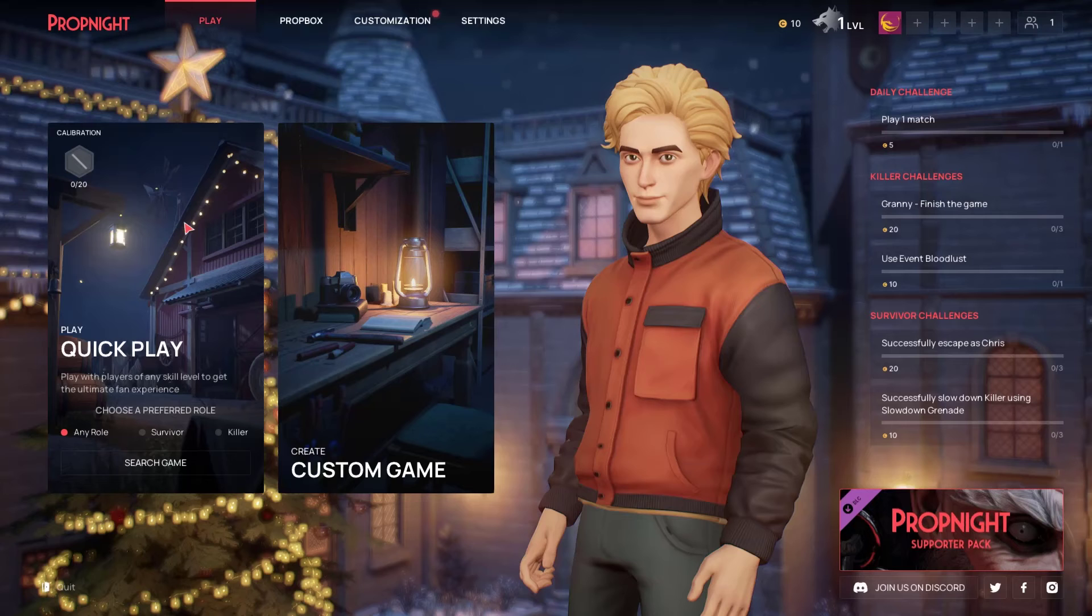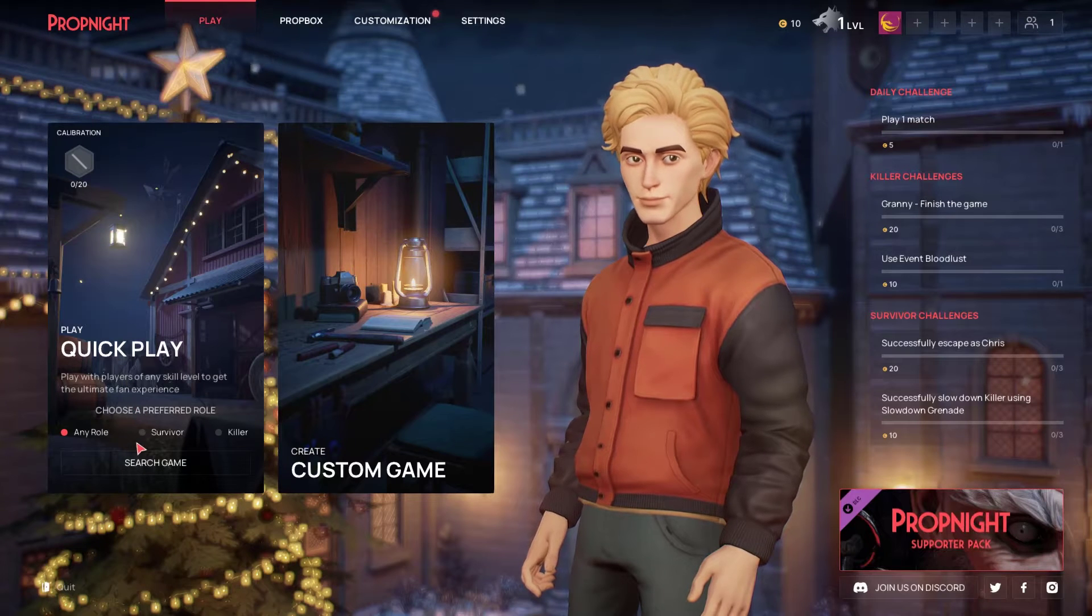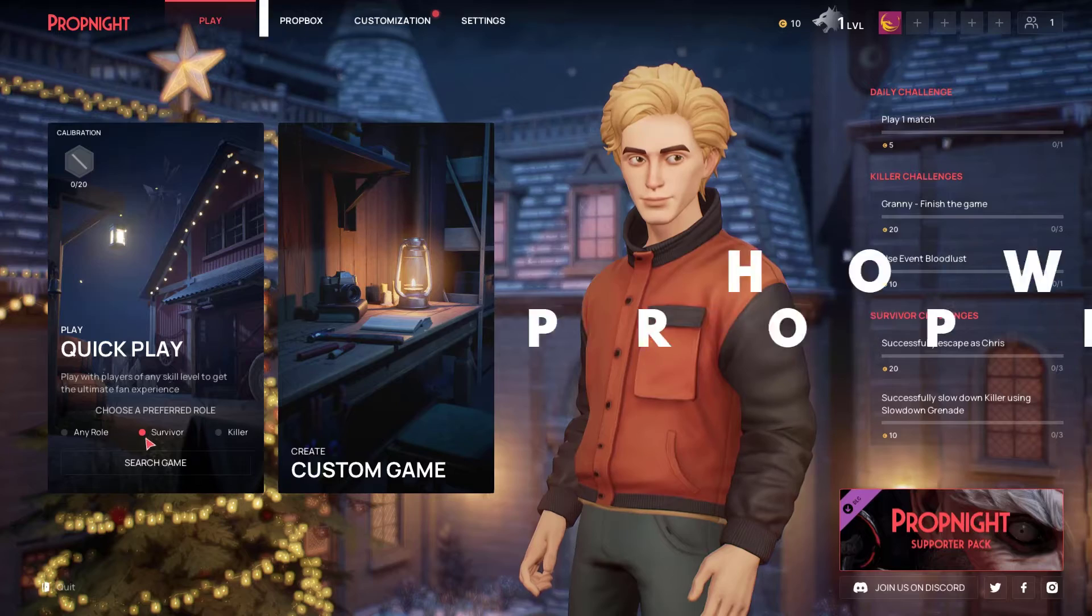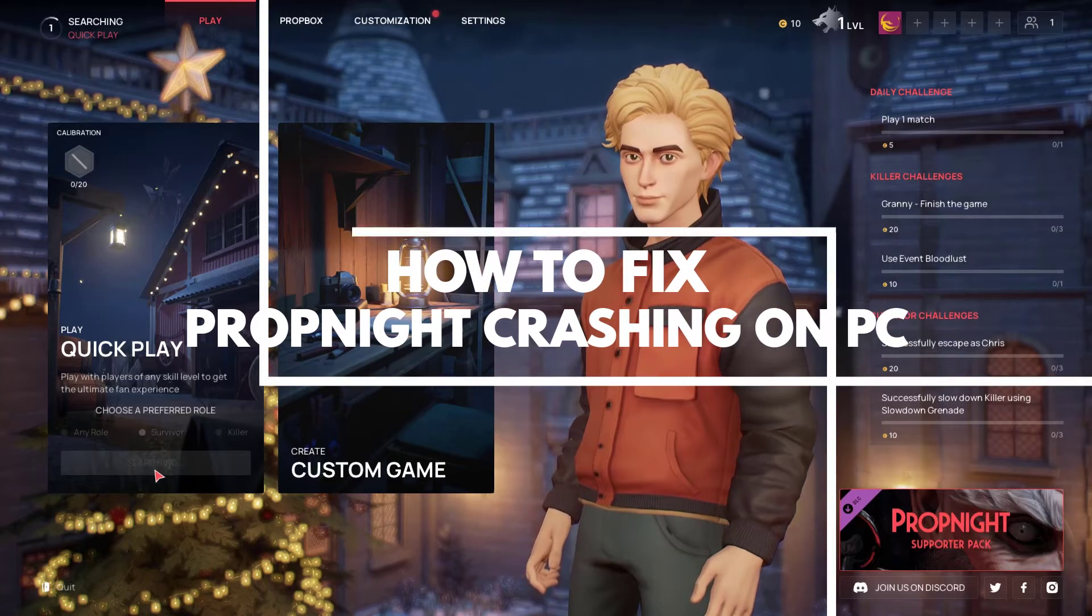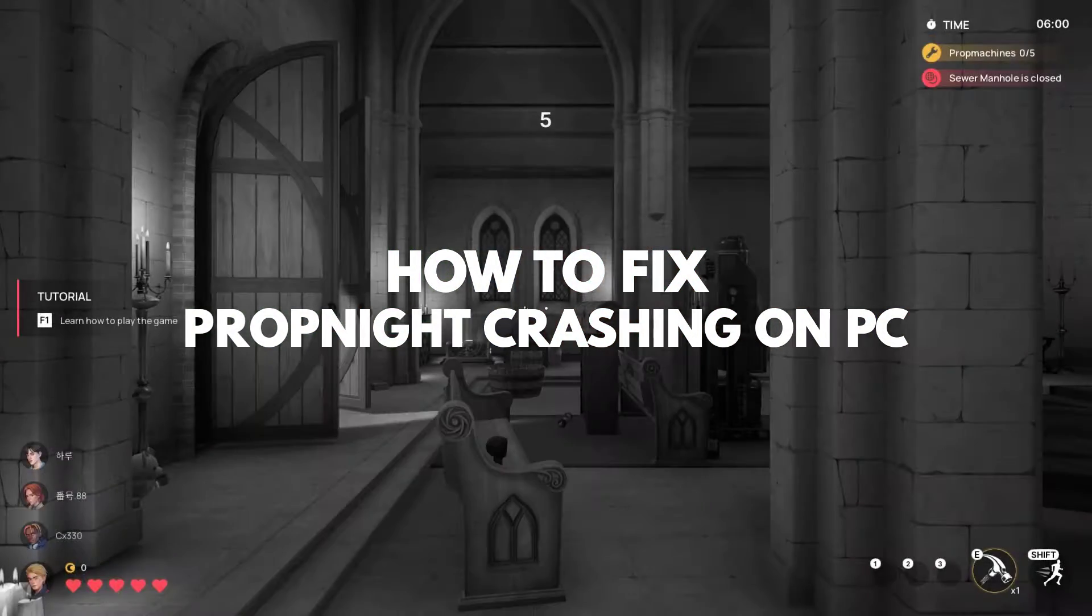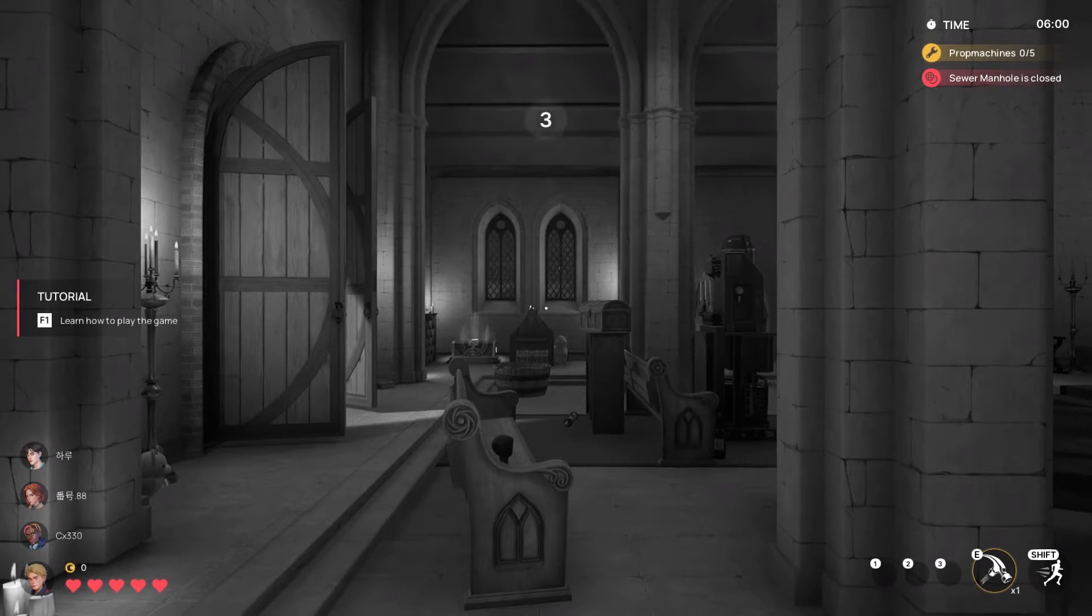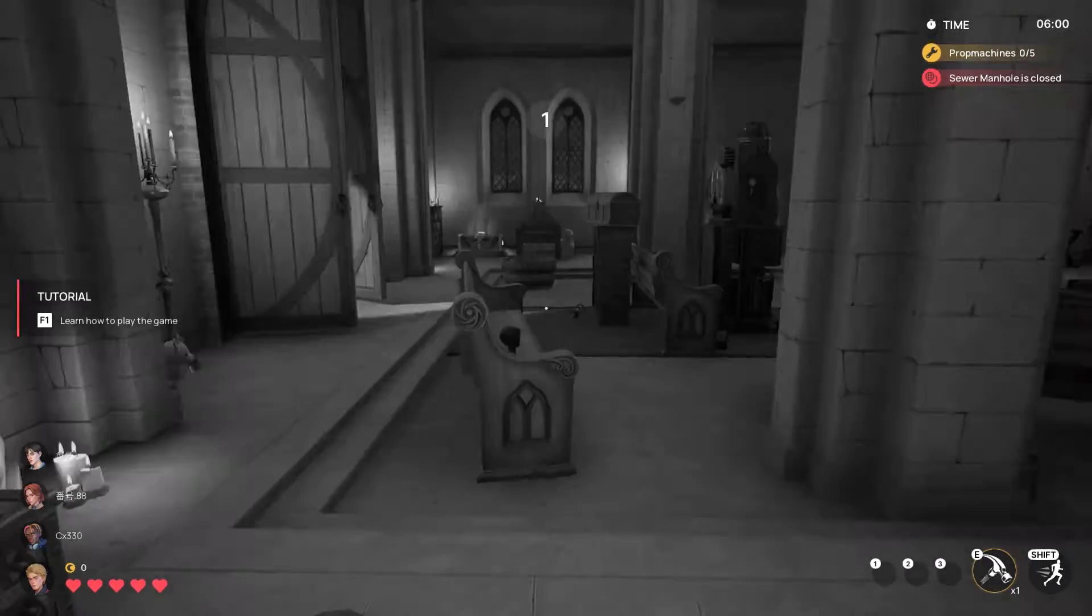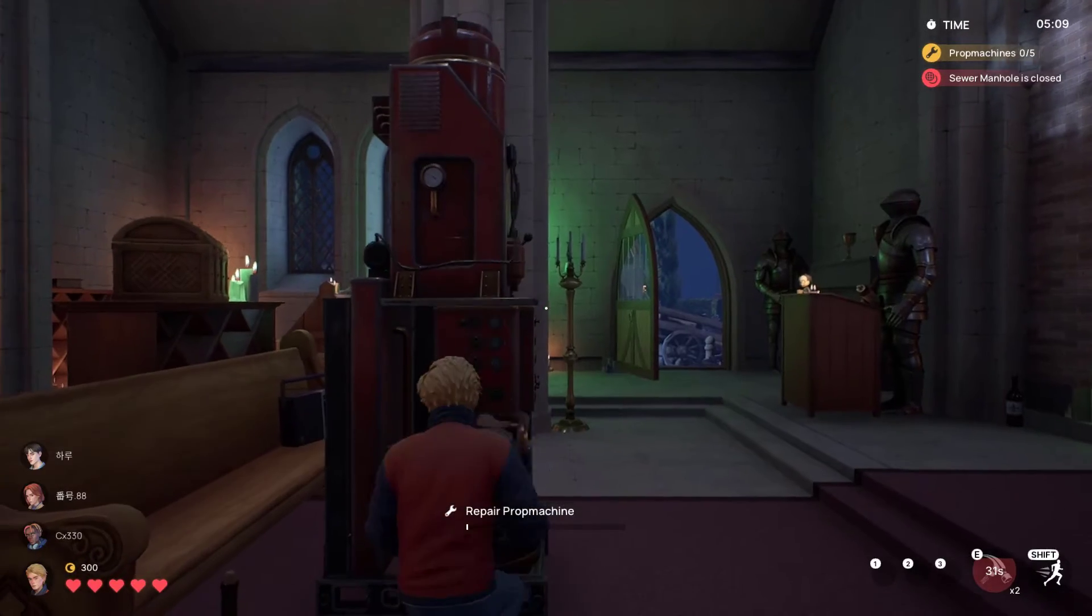PropKnight is an online 4 vs 1 multiplayer mix with a classic horror survival game. If you encounter crashing issues with PropKnight, this video can help you fix the issue. Several factors can cause this problem, such as outdated graphics drivers or missing and corrupted game files.